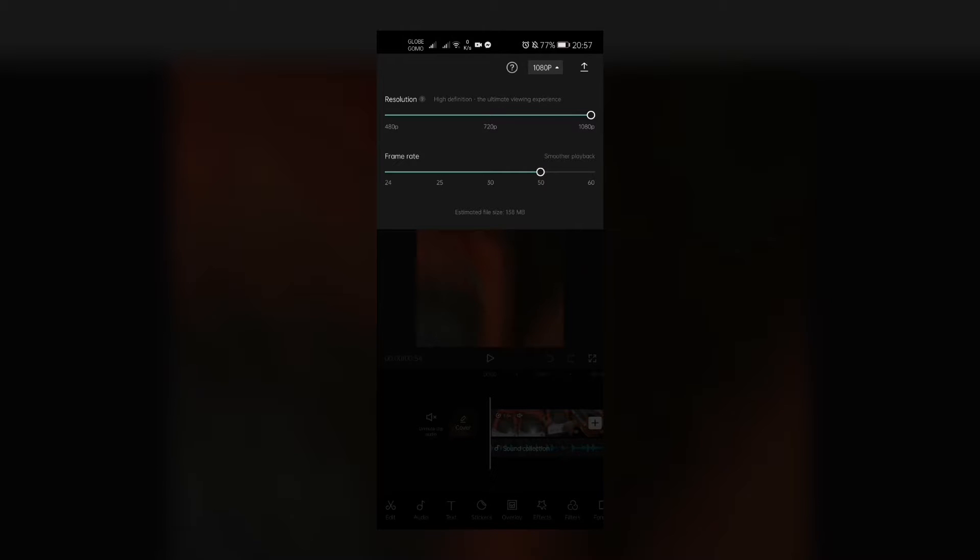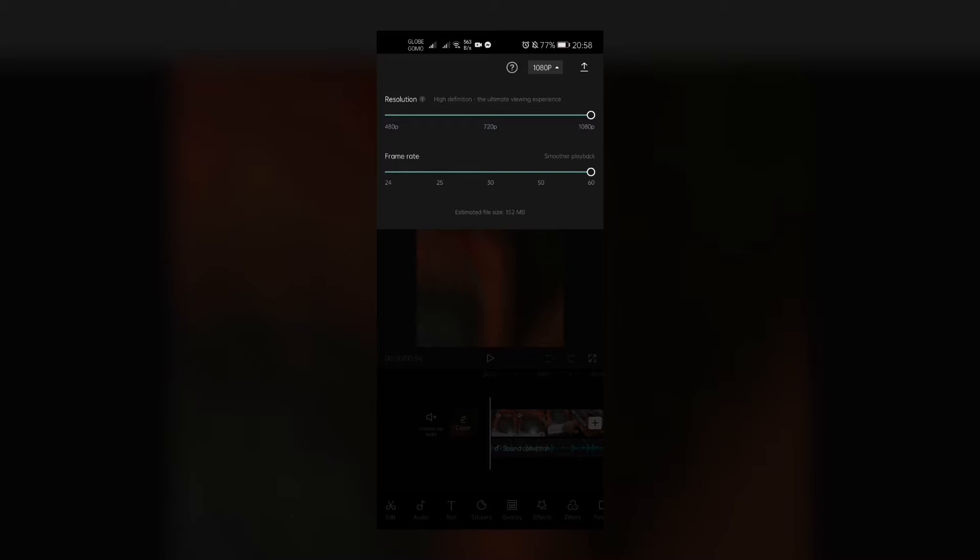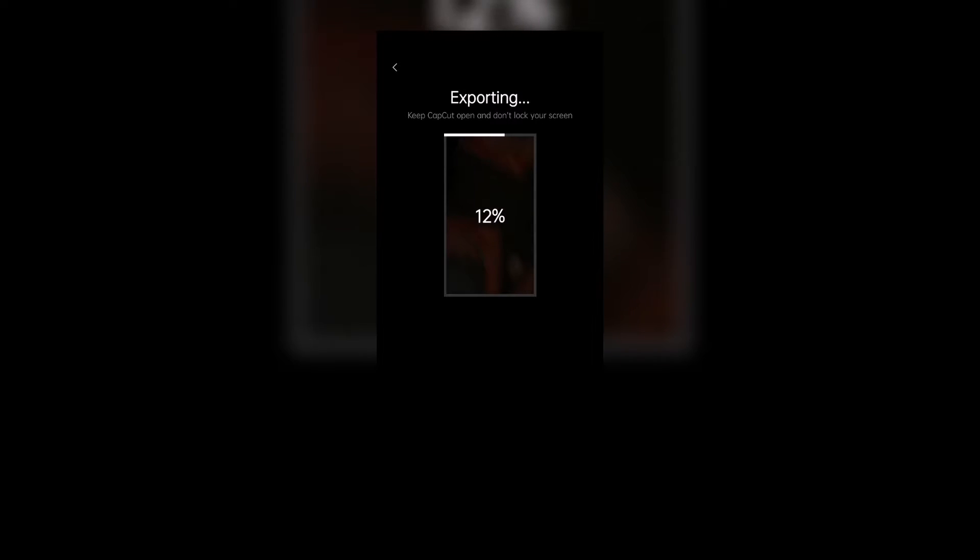So we're gonna choose 1080p and then 60 frames per second, and let's just press the export right there, the arrow up, and it will export our video. This is just a 50-second video, so it won't take long.